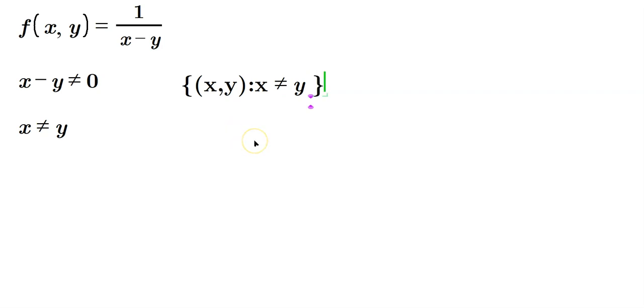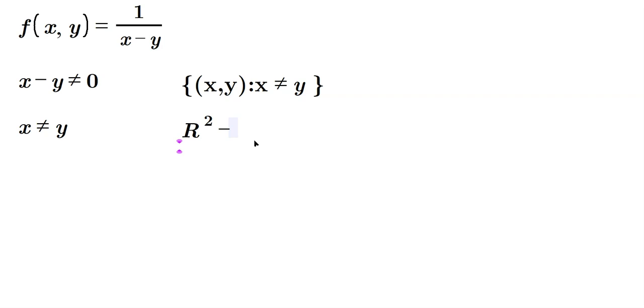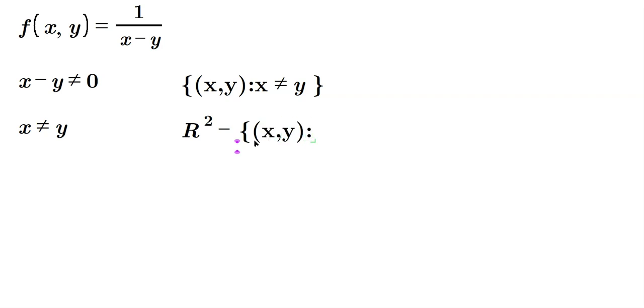That's a set builder form. You can also say it in a nice way, elegant, beautiful way, which is you can say it's all of R², so all of the basic two-dimensional space, and then take away from it all the points that are on the line. So it's R² minus the set of all x, y such that, with the colon or a vertical line if you like, and then x is equal to y, and then terminate with a matching curly brace.